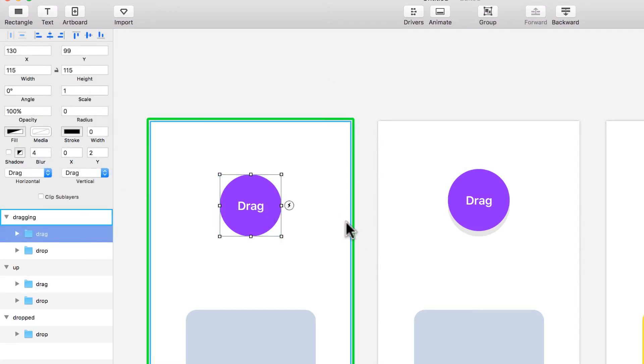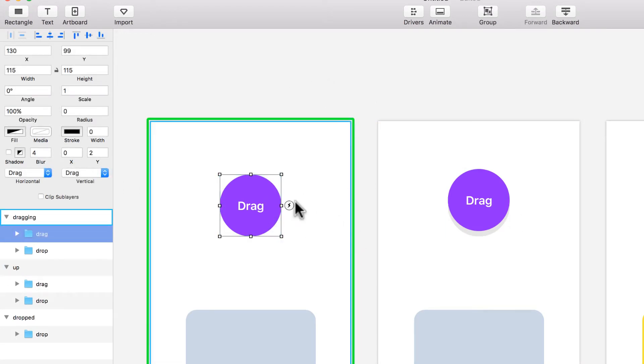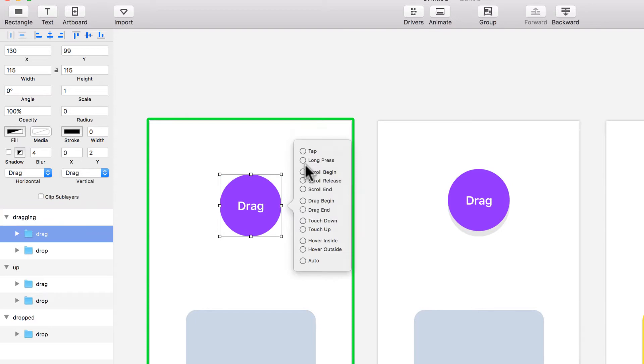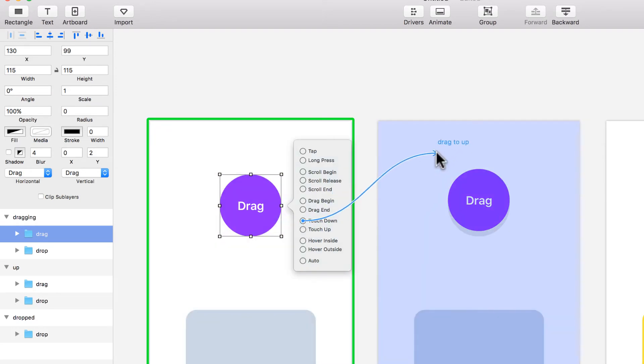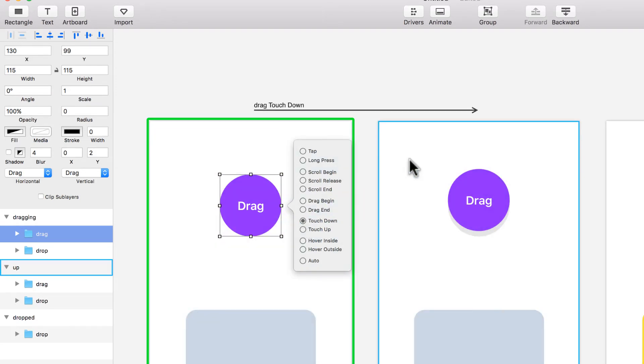And then from here, I'm going to add an event from here to here. This event is not a tap, it's not a scroll—it's actually the touch down. That means you're touching this element with your cursor or with your finger. So I'm going to add this event, and it moves here.